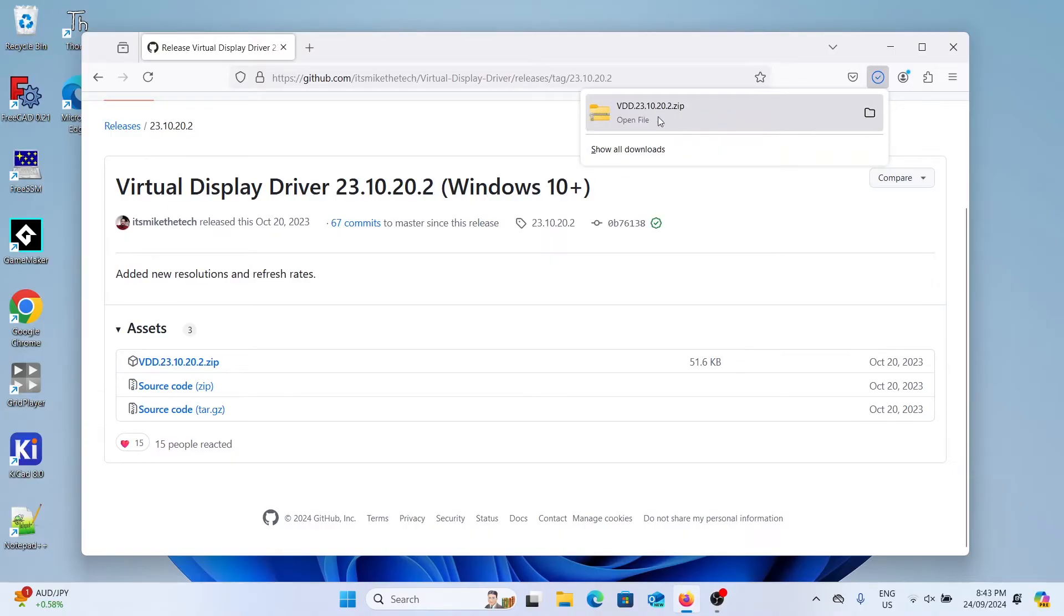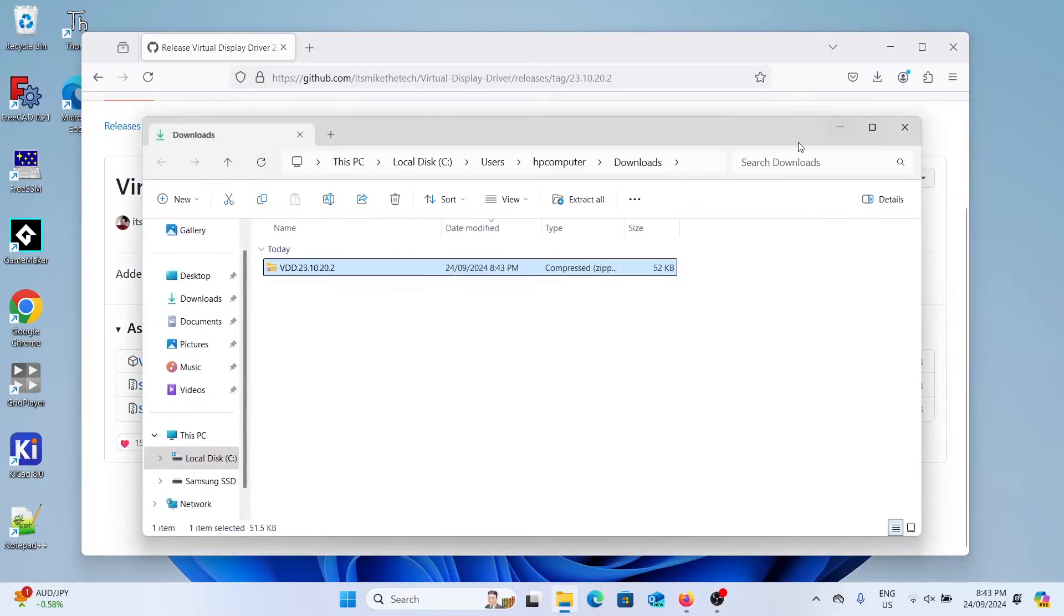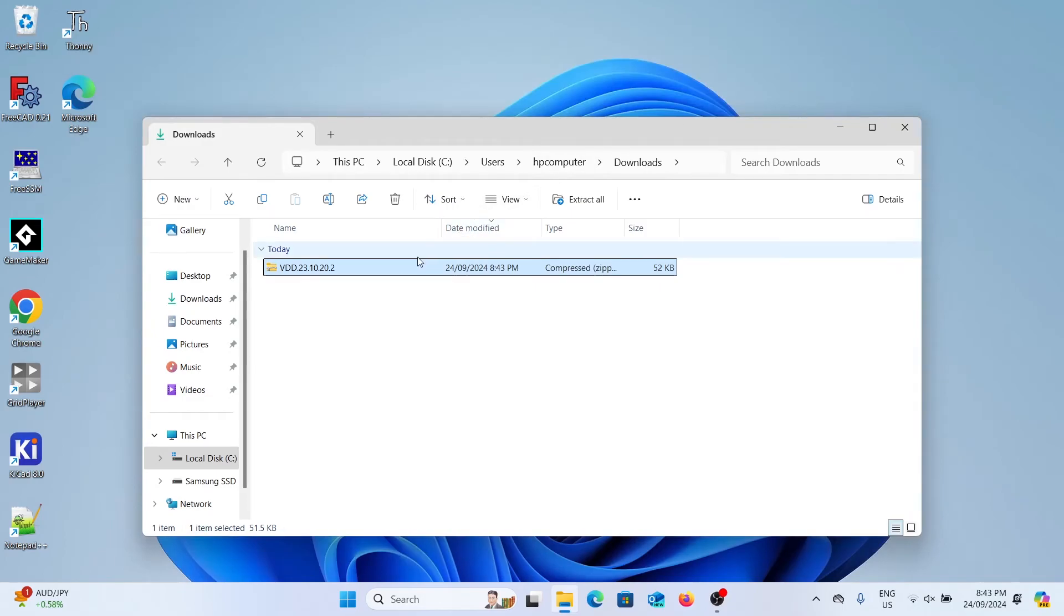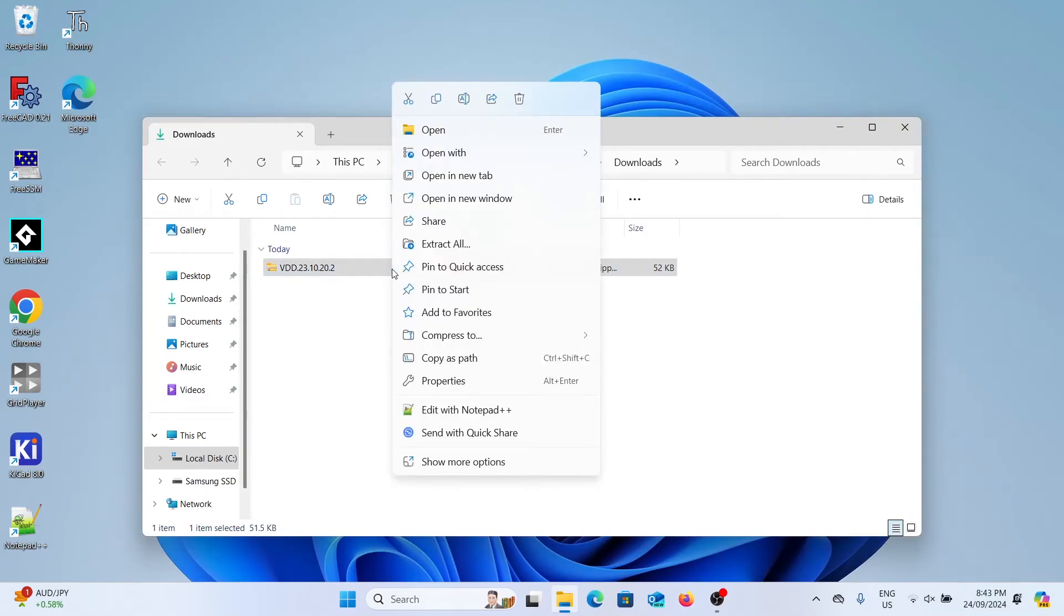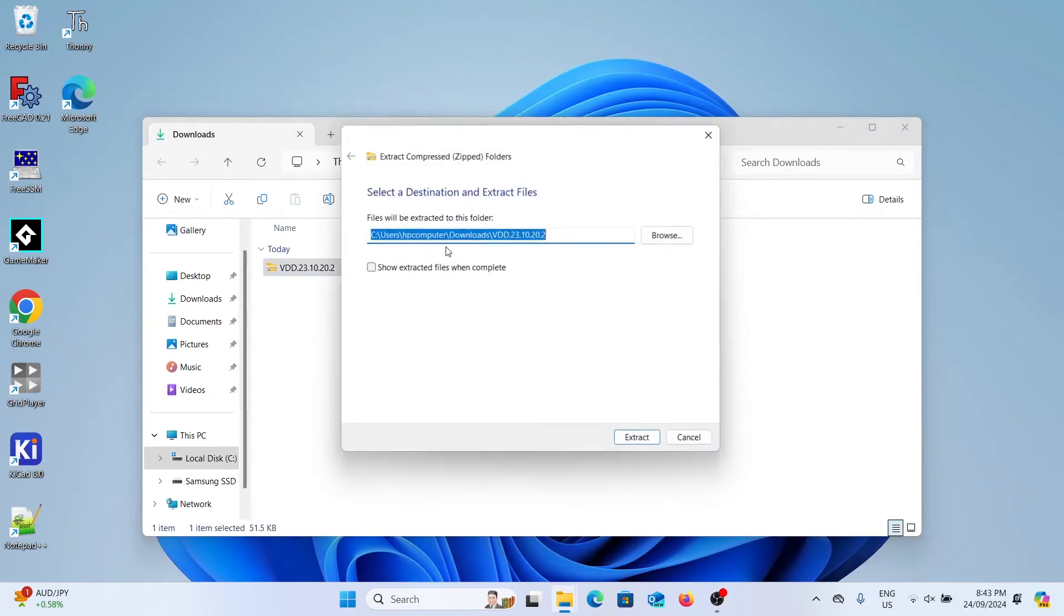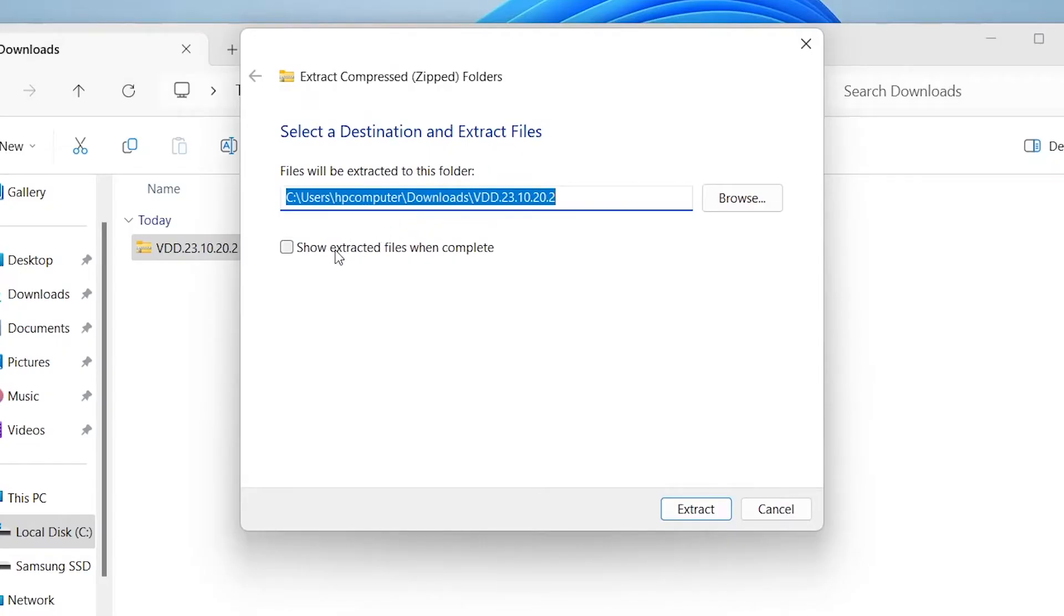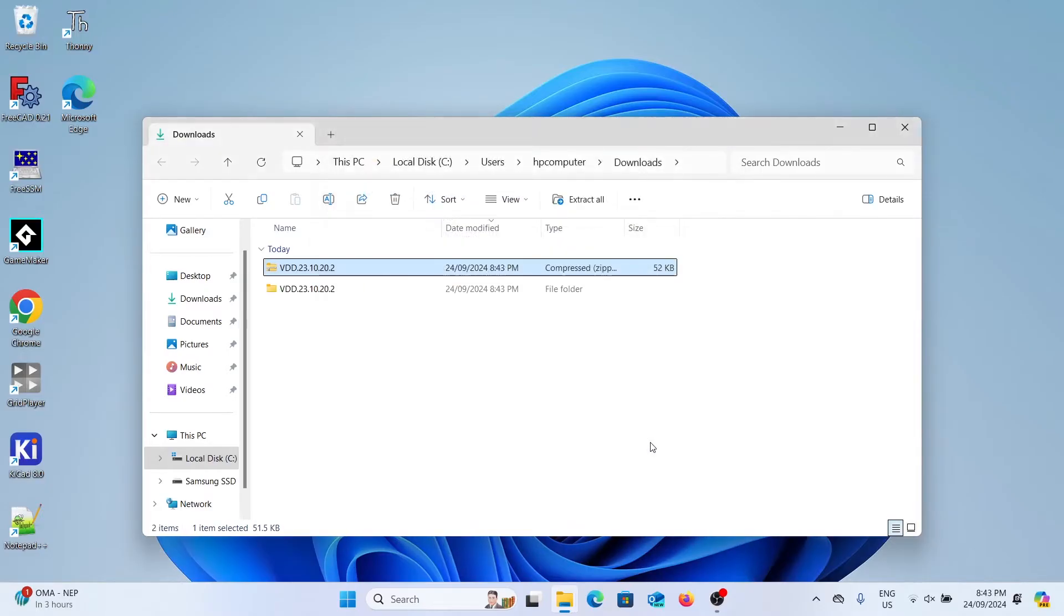You can then click the folder icon to open up where it's located, which should be in your downloads. We're then going to right click on the zip file, select extract all, uncheck show extracted files when complete, and click extract.